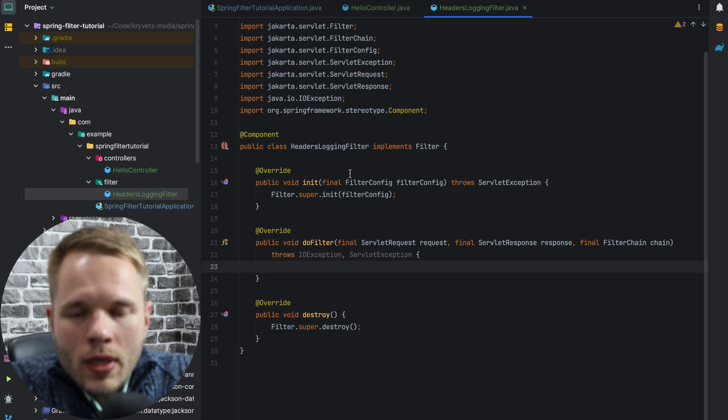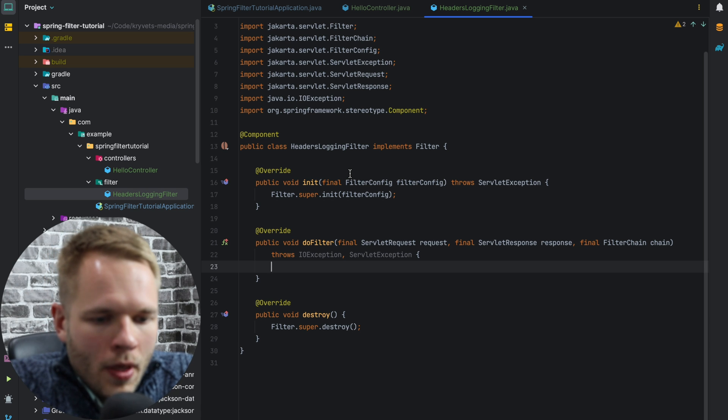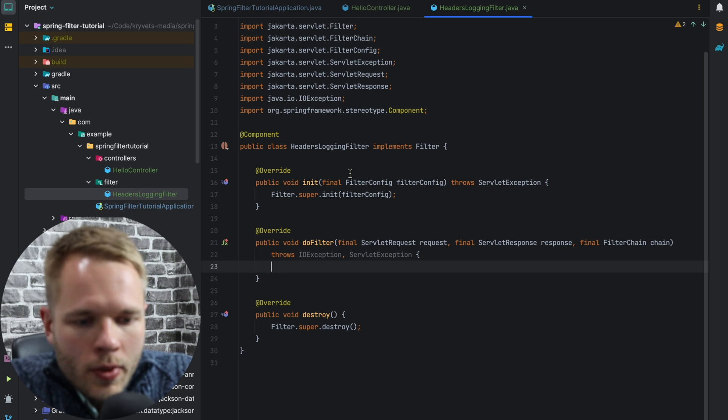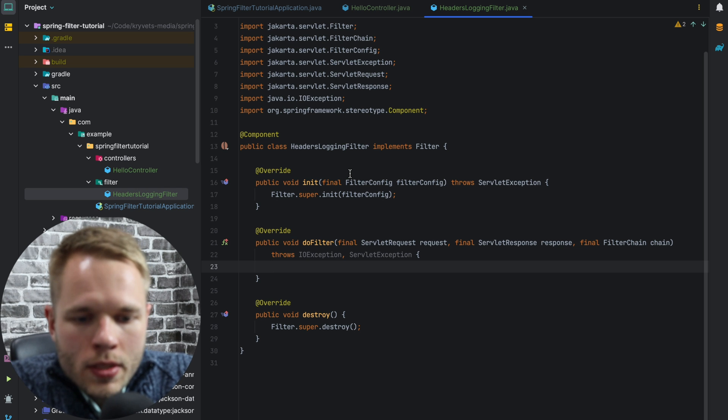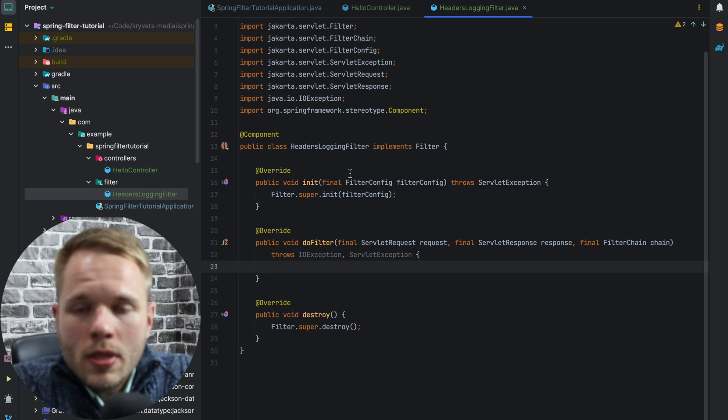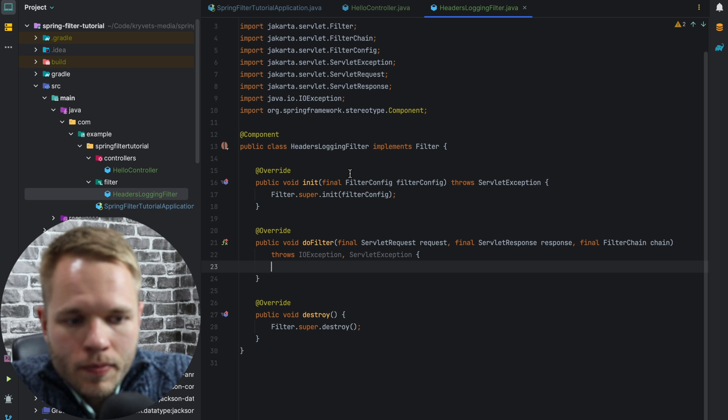But our focus will be on the doFilter method. So as we can see, there are three parameters here: a servlet request, servlet response, and filter chain.